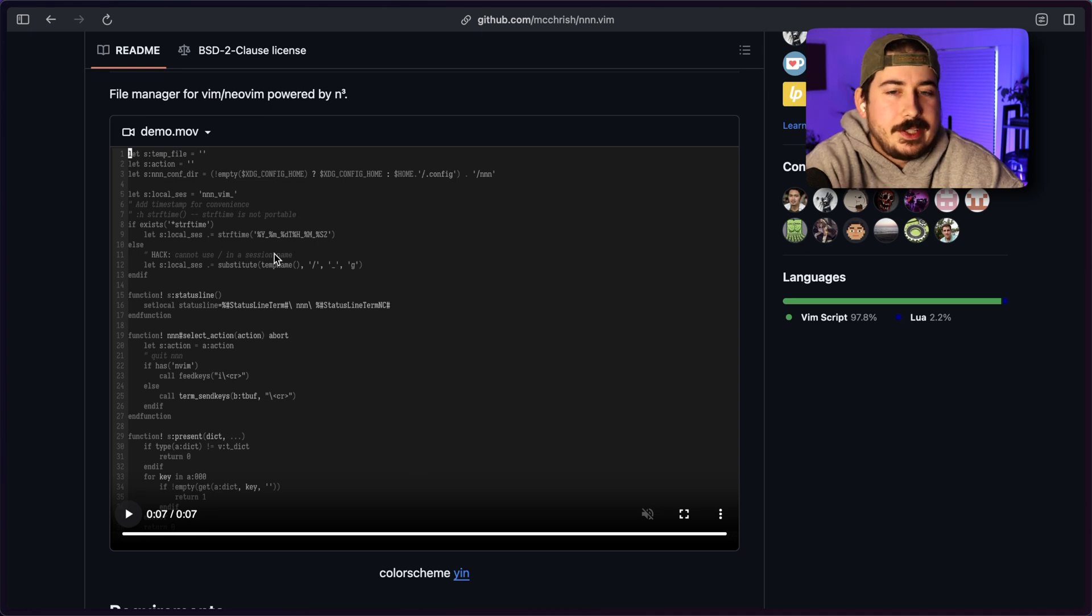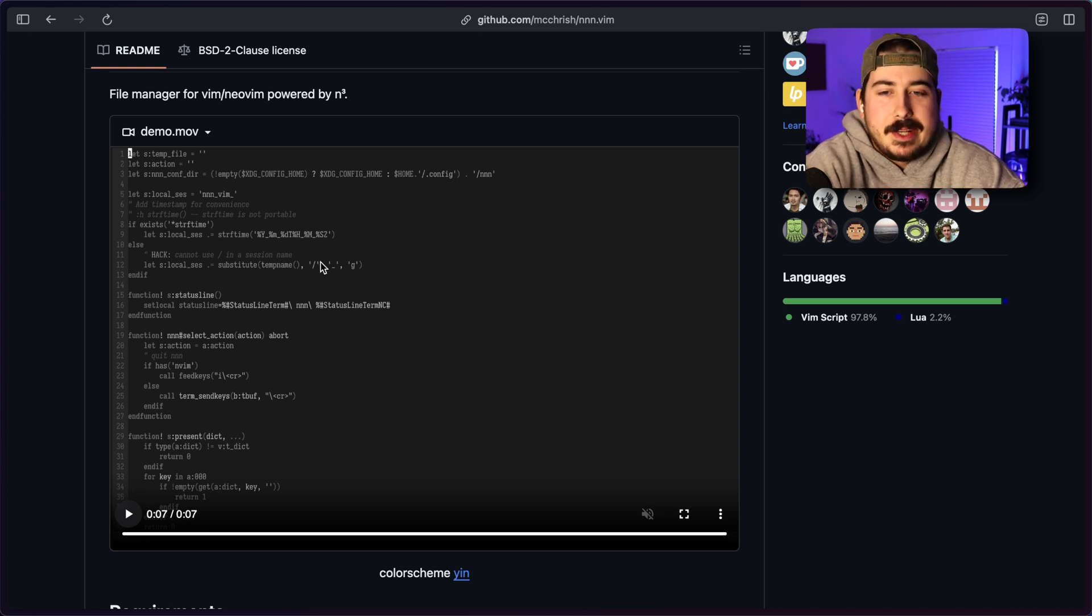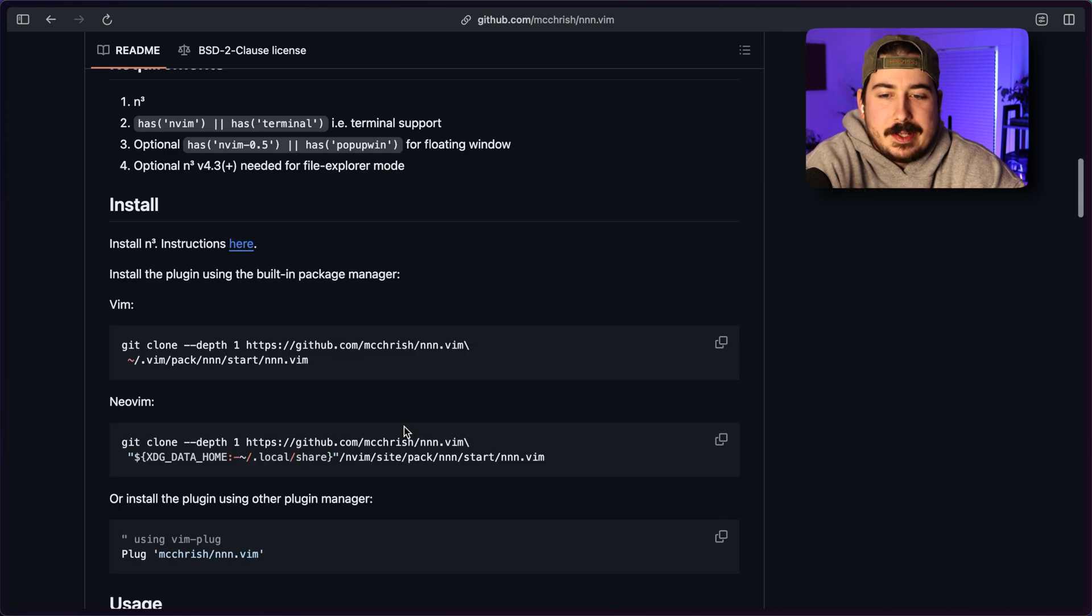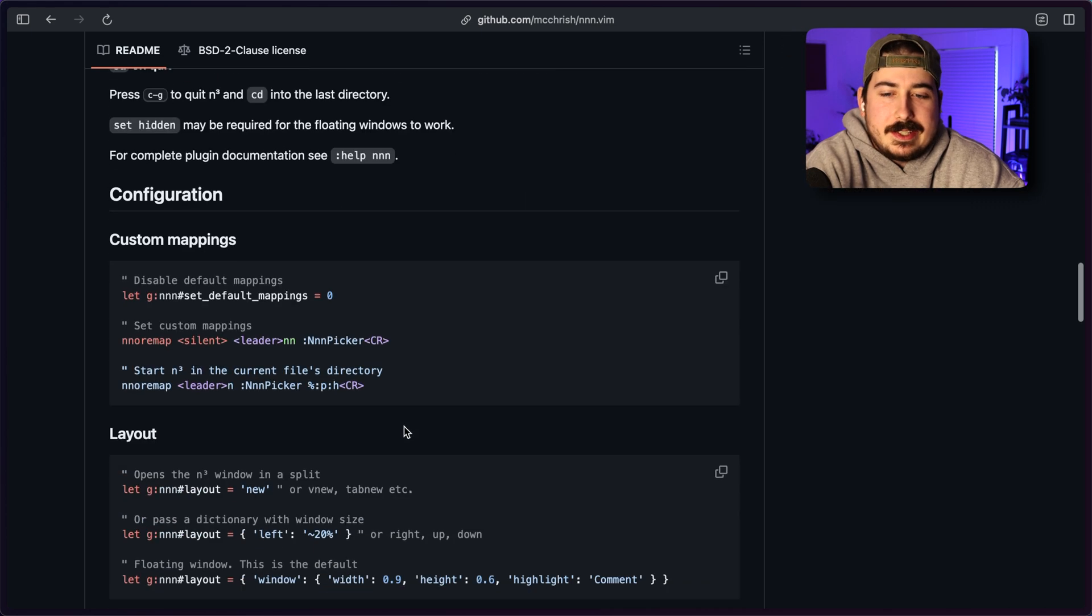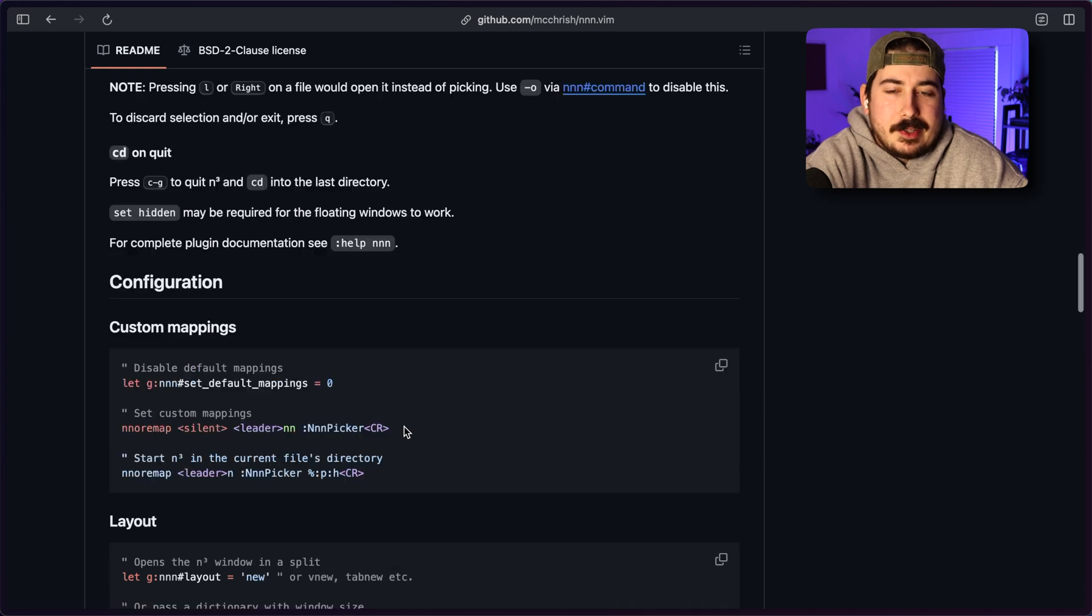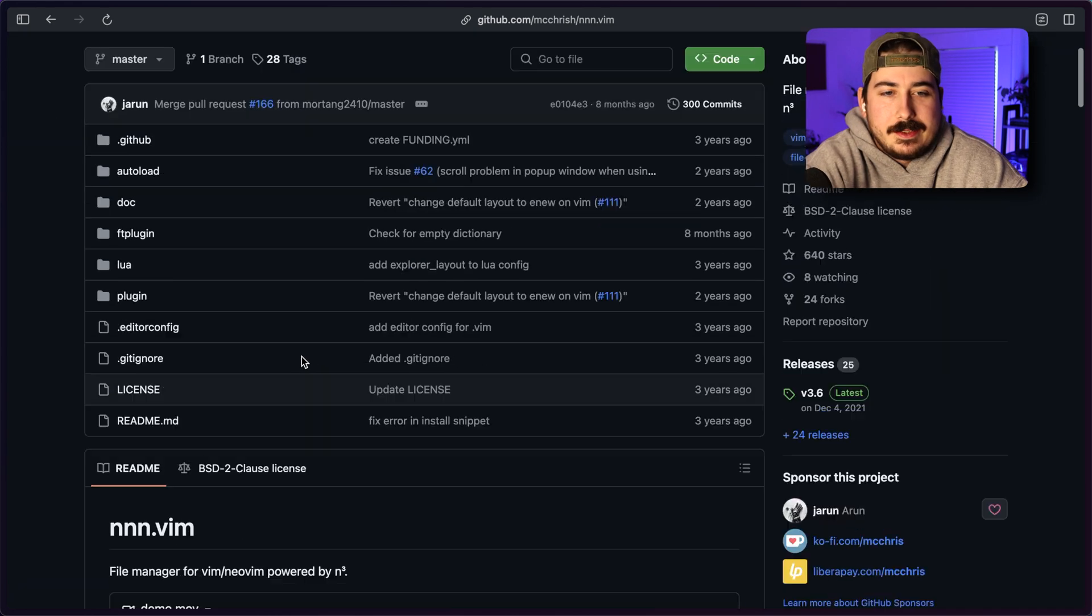This is another pretty cool terminal based file manager. It's very sleek. It kind of reminds me of the commander series of file managers. There's one called Midnight Commander, and there's a whole bunch of them named like that. It's got tabs and you can switch between them. And it's a nice file manager, nice terminal file manager. It's minimal, but I like it.